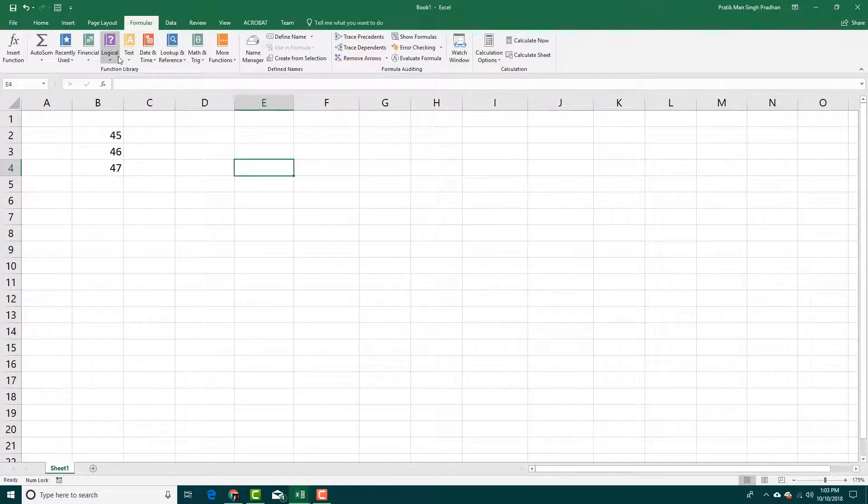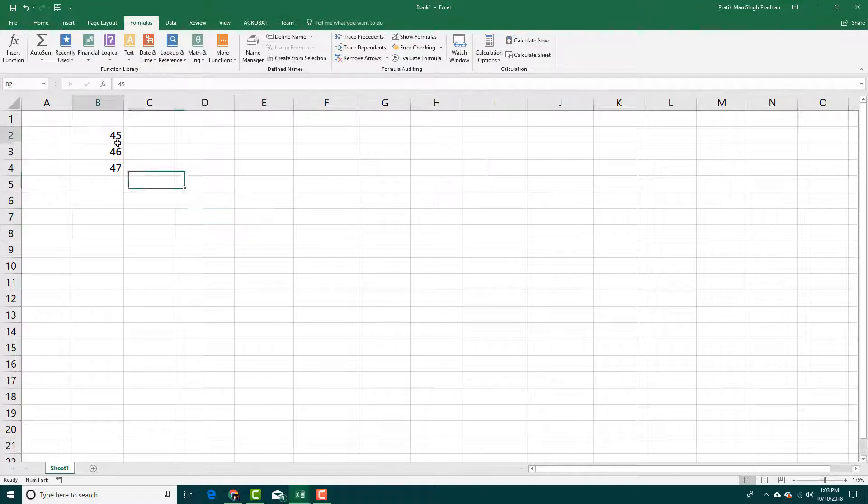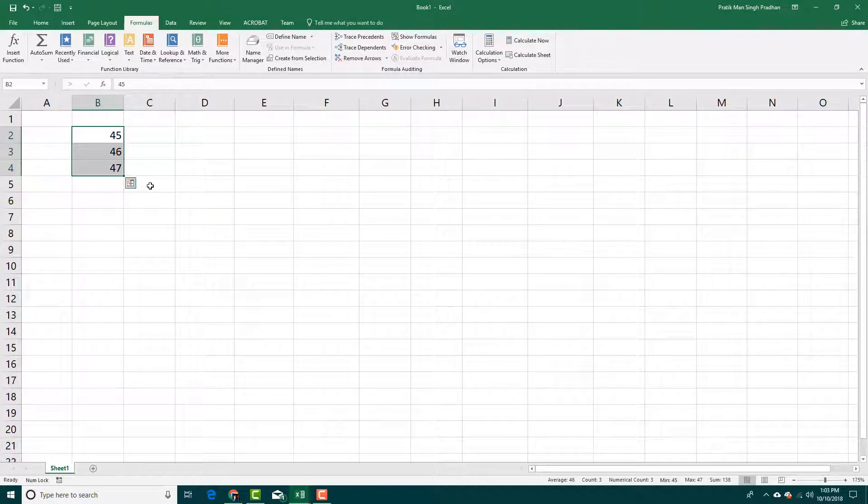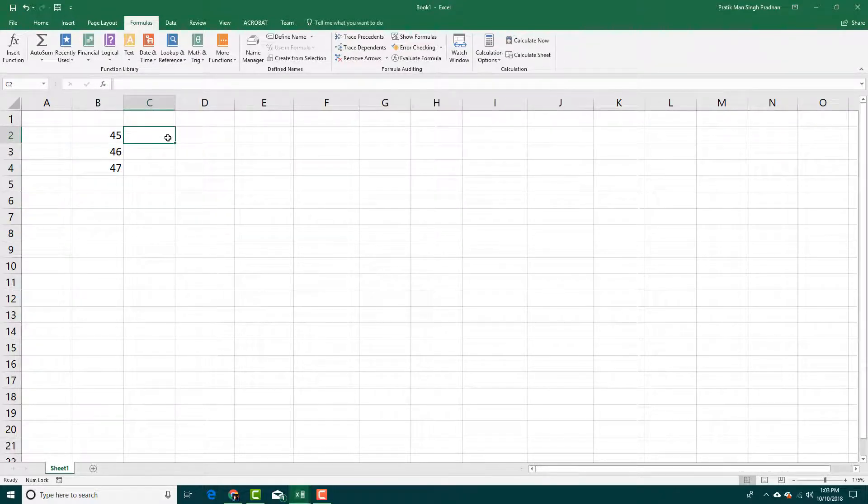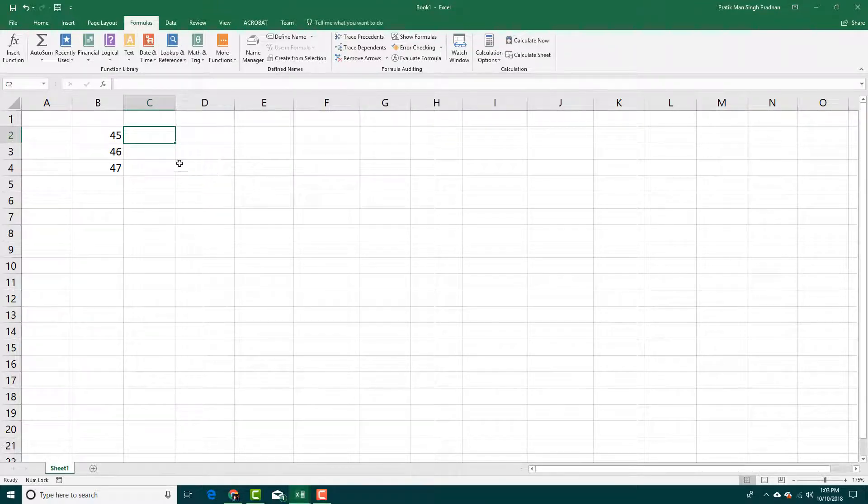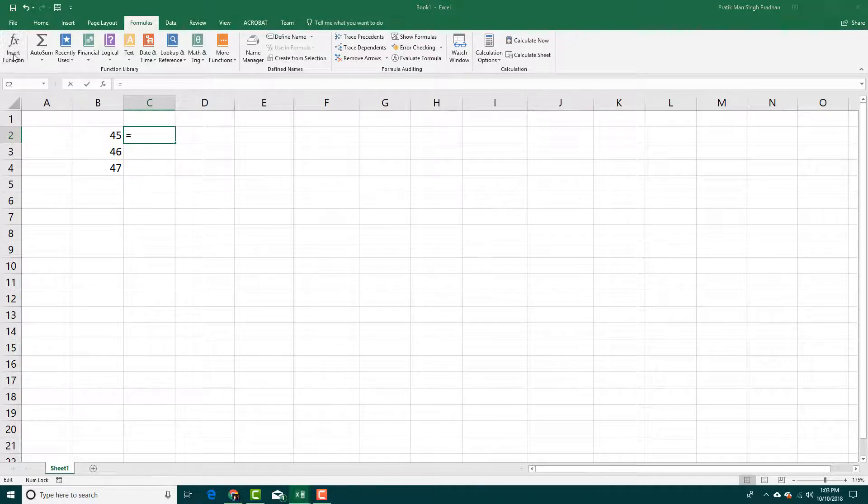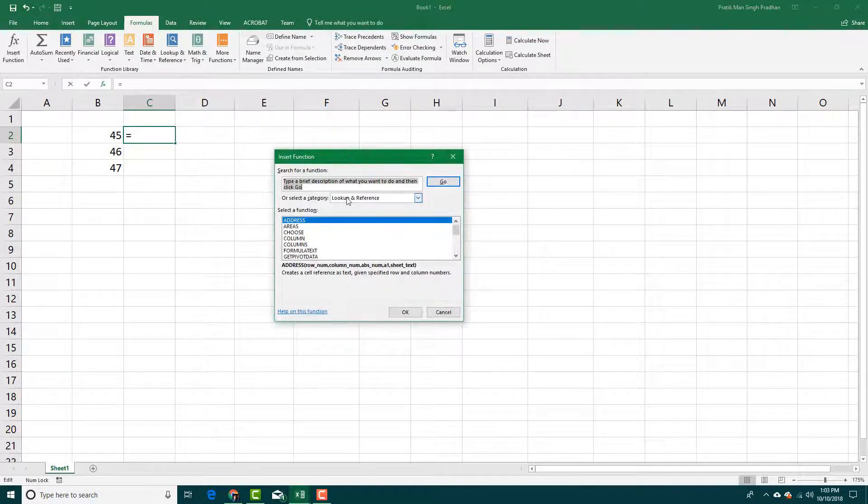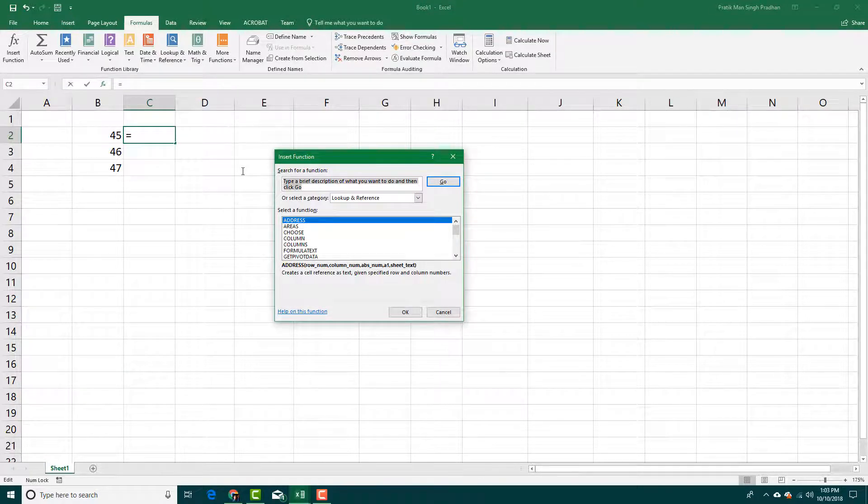But let's say for example I got these three numbers right here and I want to specify its ranking. So I don't know where to actually search for ranking, so in that case I can go into insert function right here. I'm going to search for something that ranks the number, so let's go for rank right here and press go.